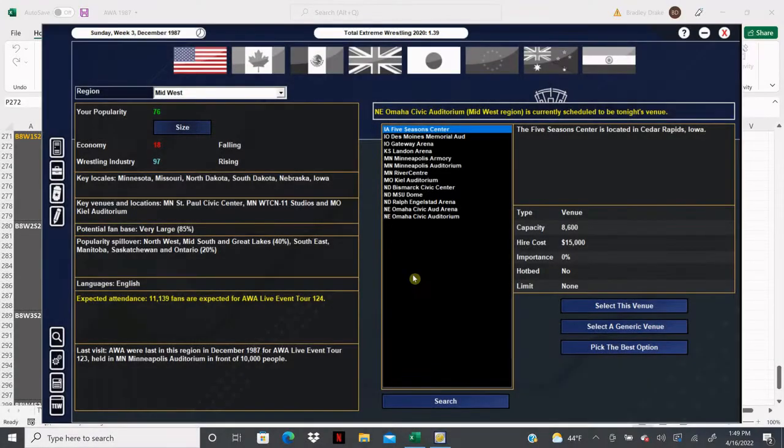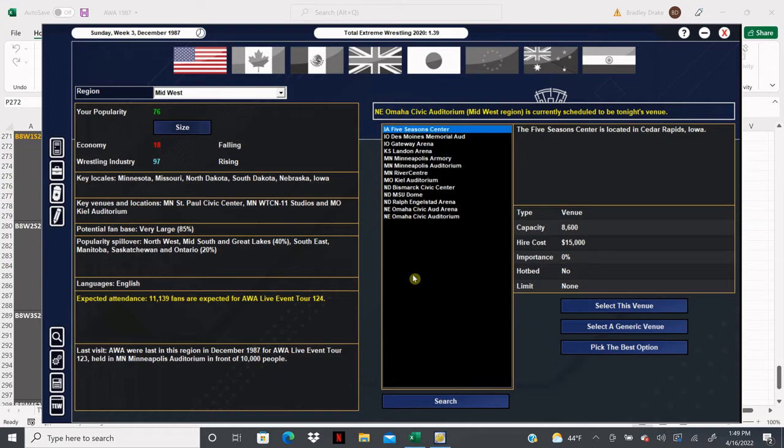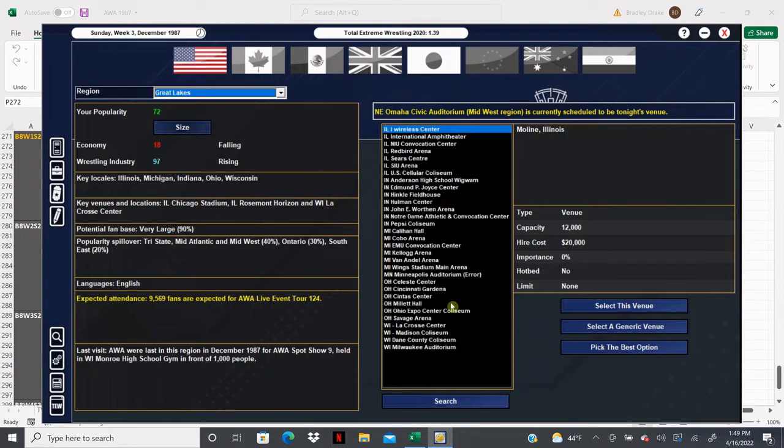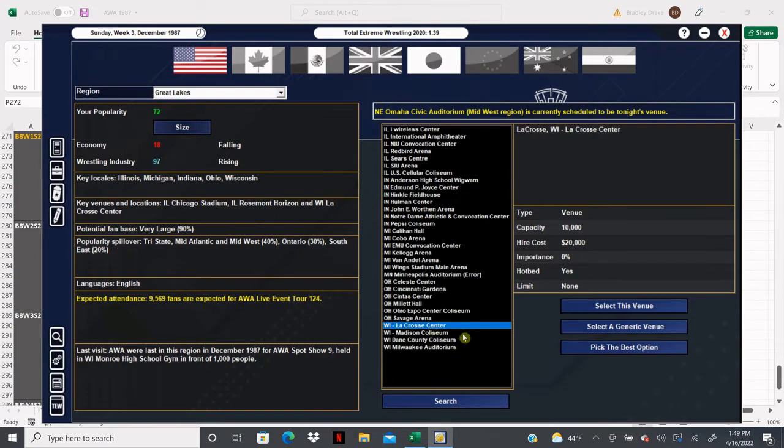Welcome back everybody to the 1987 Super Mod. I'm your host as always, Brad Drake, and this is my AWA save. Ladies and gentlemen, tonight our tour continues and we are heading to La Crosse, Wisconsin. We're going to be in the Great Lakes area and there's the La Crosse Center right there.